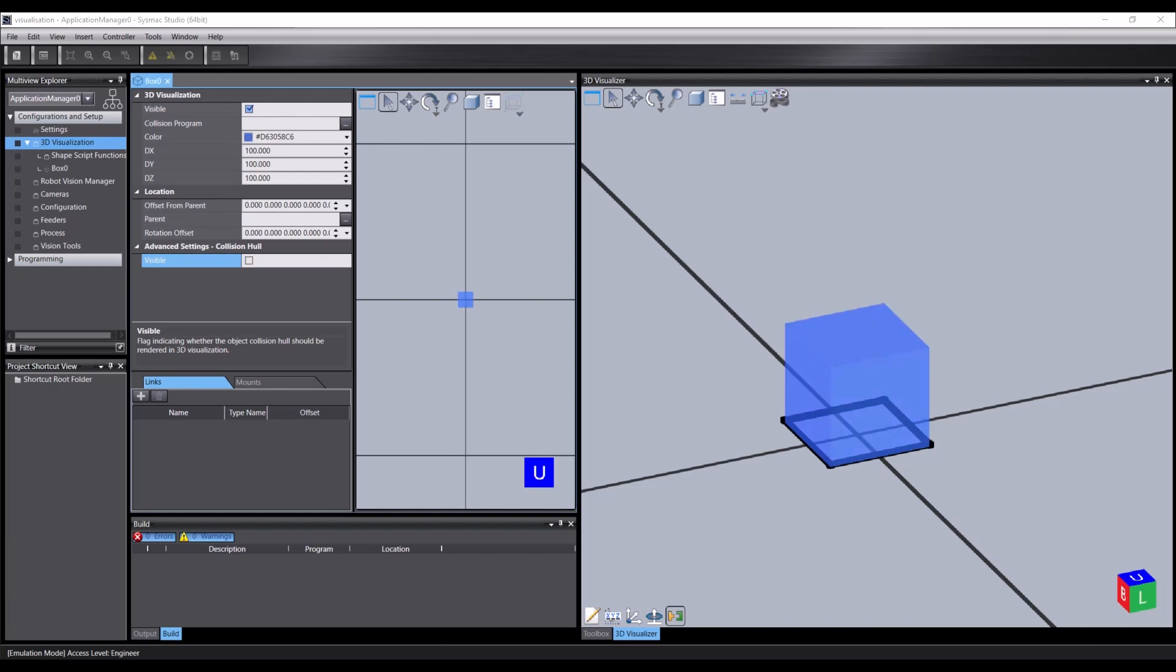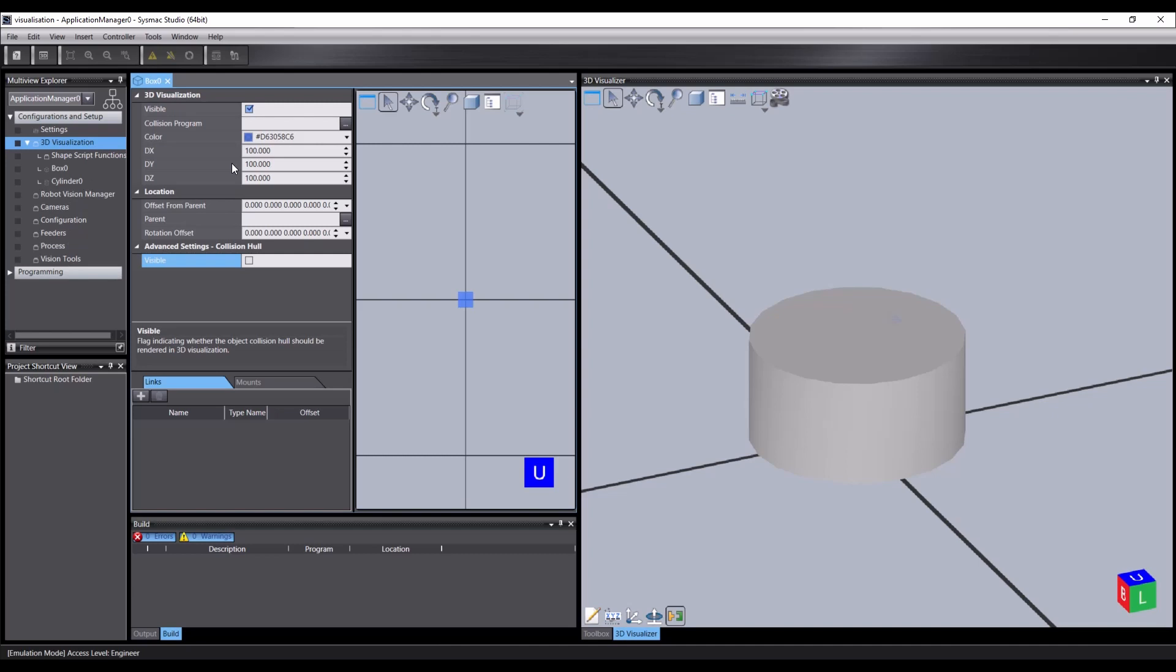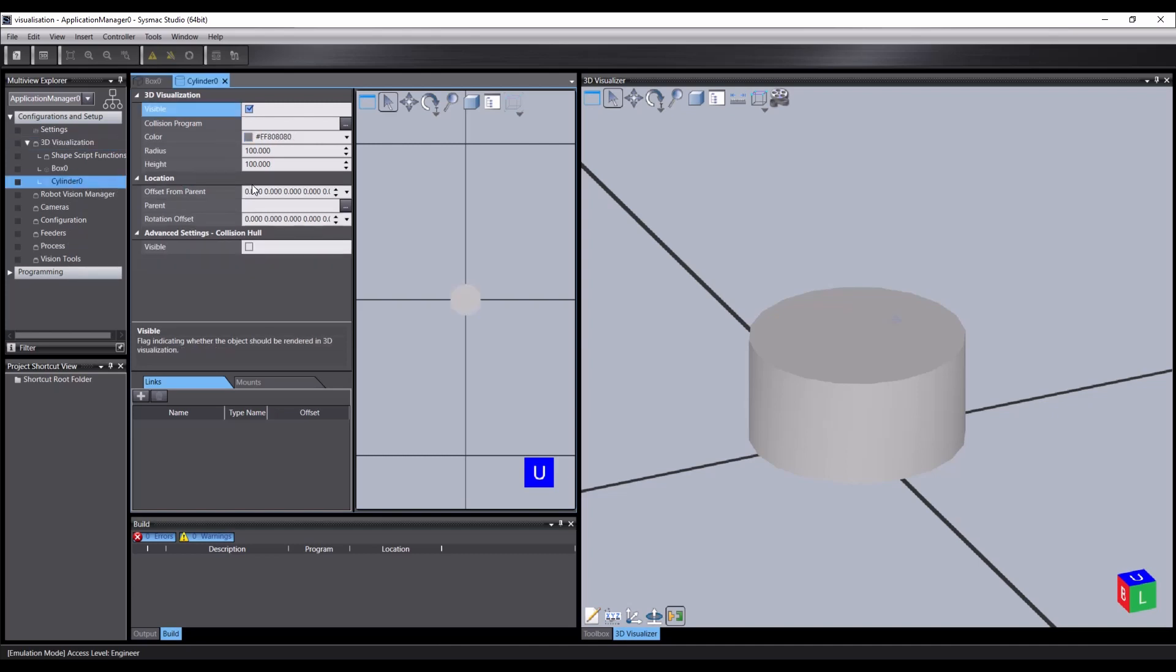The options shown in the editor are specific to the object we are editing. For example, if we create a cylinder, instead of a dx, y and z, we get a height and a radius. Most of the rest of the properties are the same though.